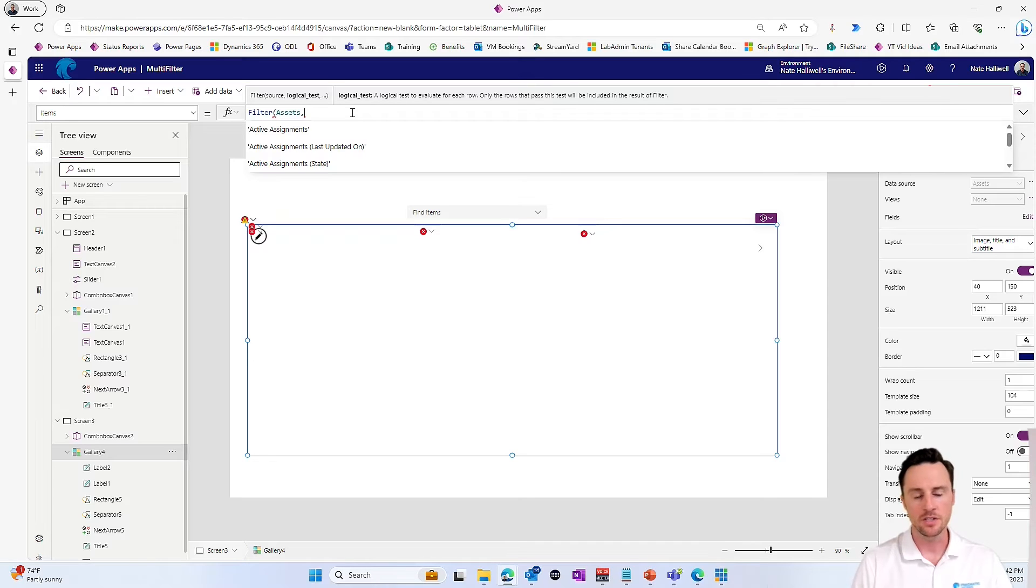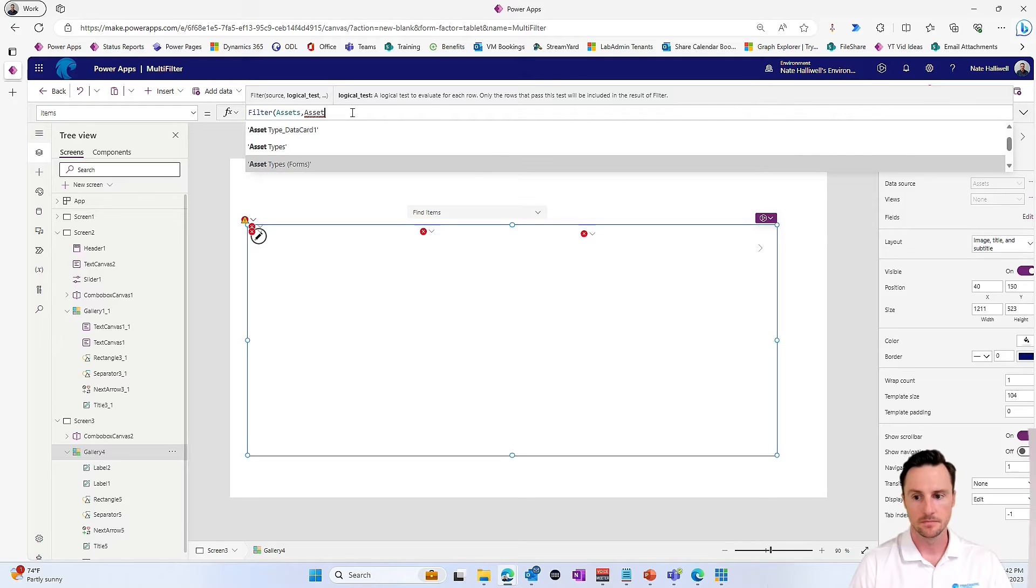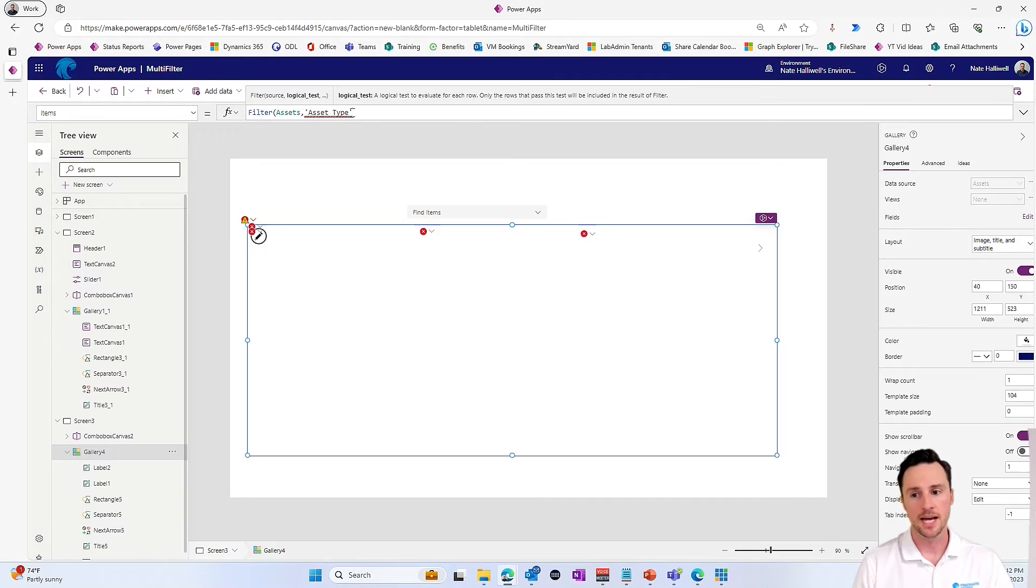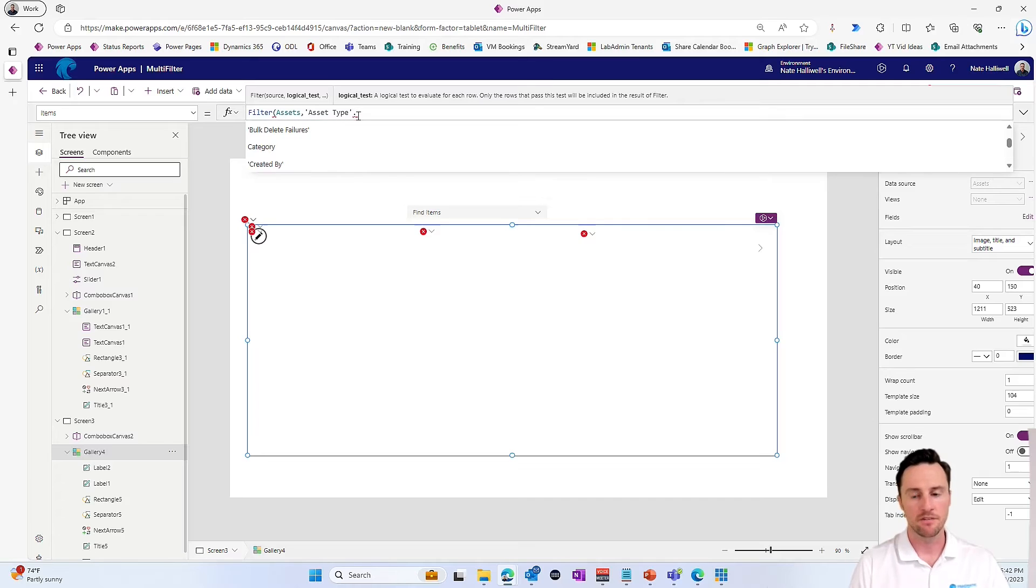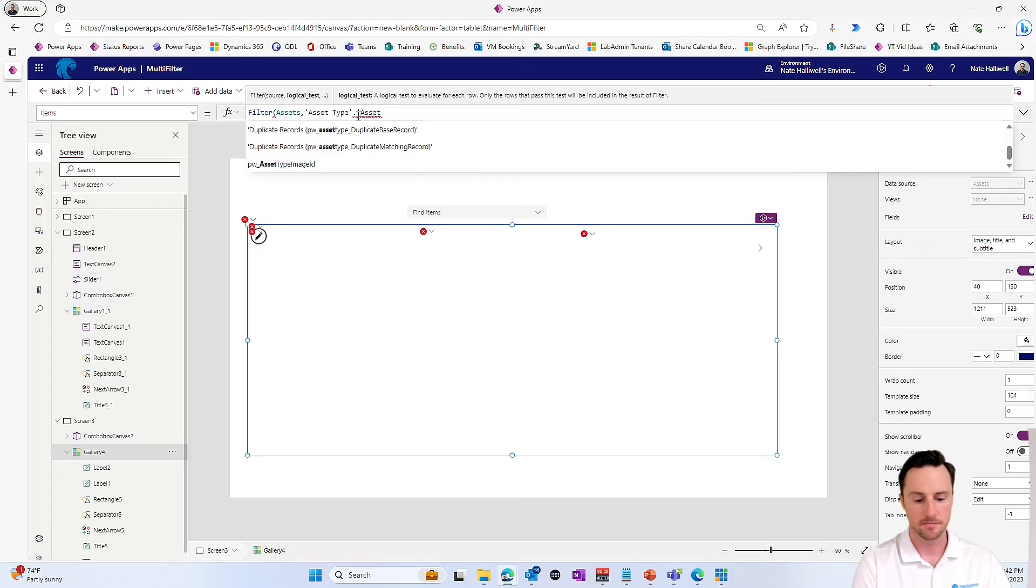So we want to filter the assets where the asset type. And again, that is a lookup field. So the asset type, we need to use dot notation. And we're going to reference the GUID column. So asset type dot asset type.